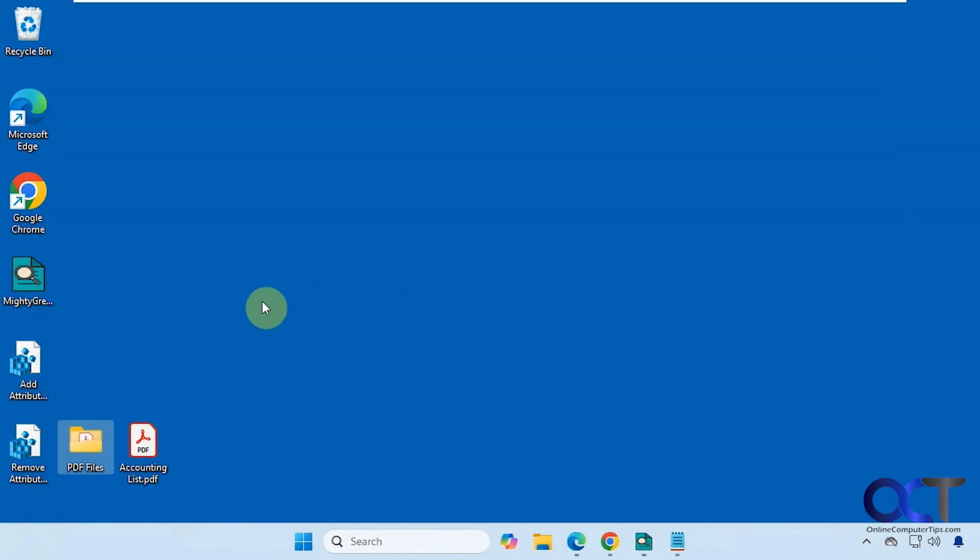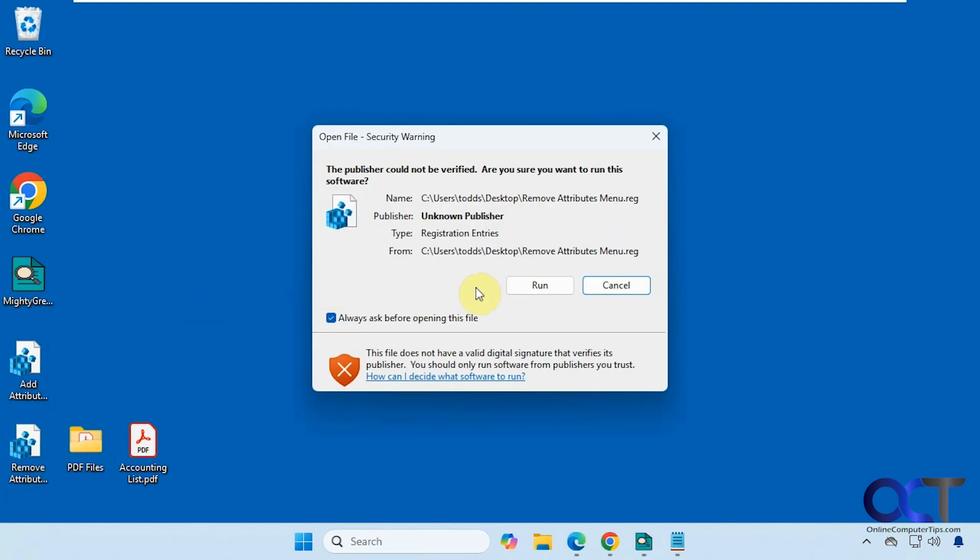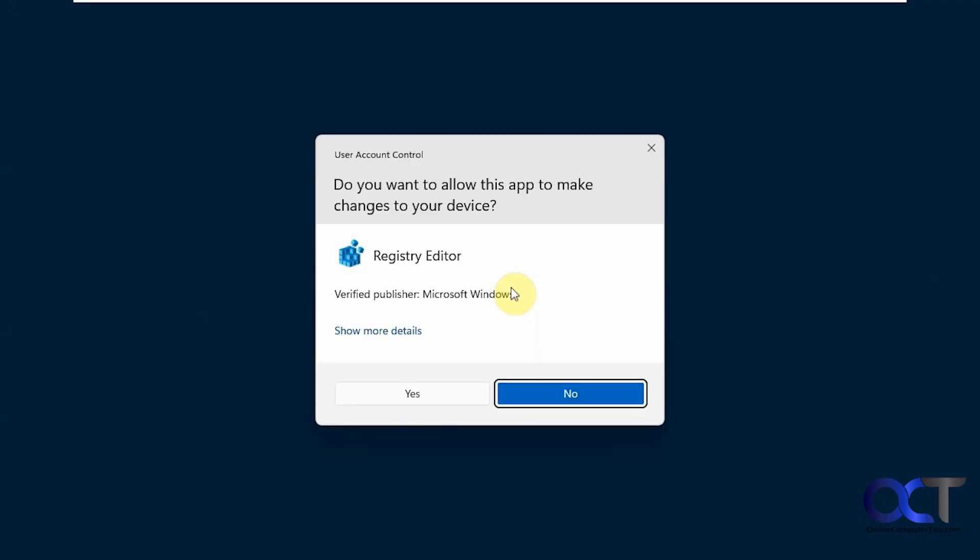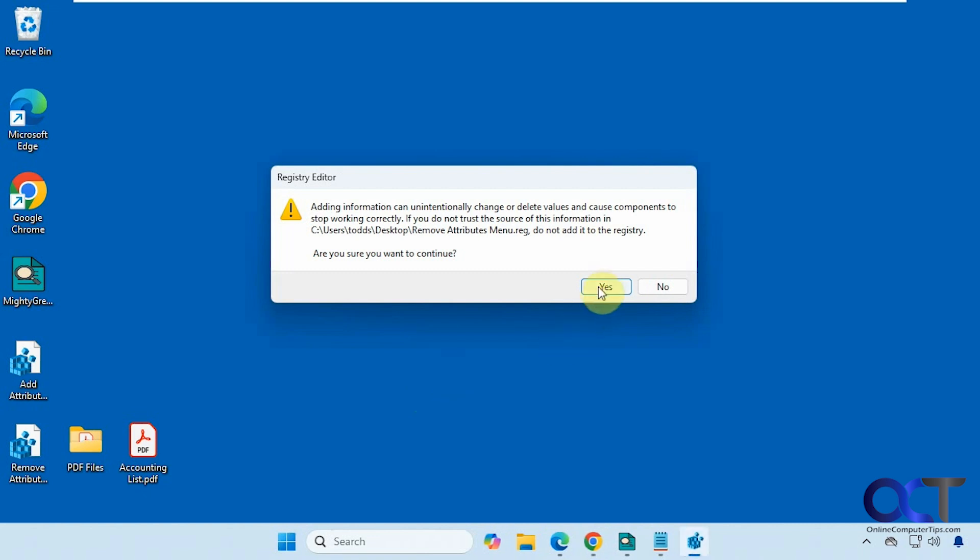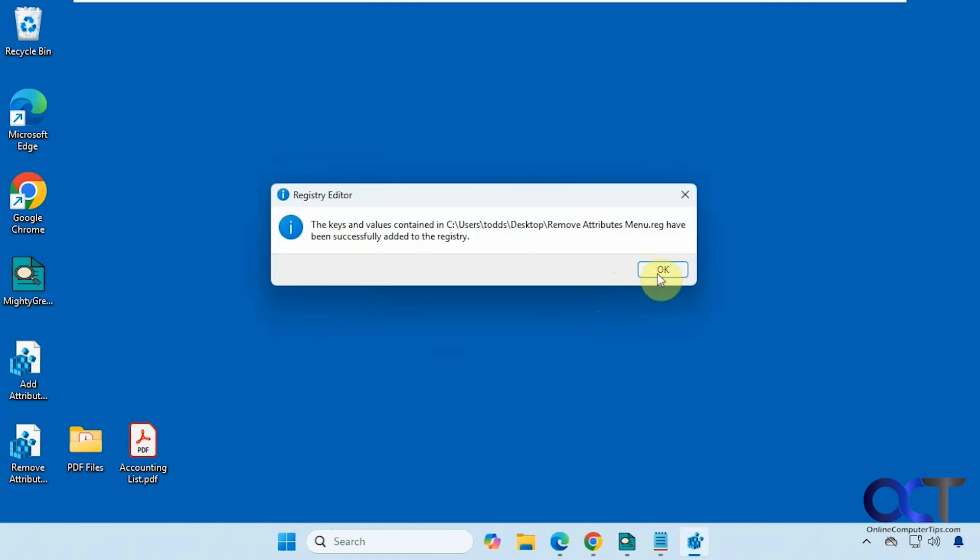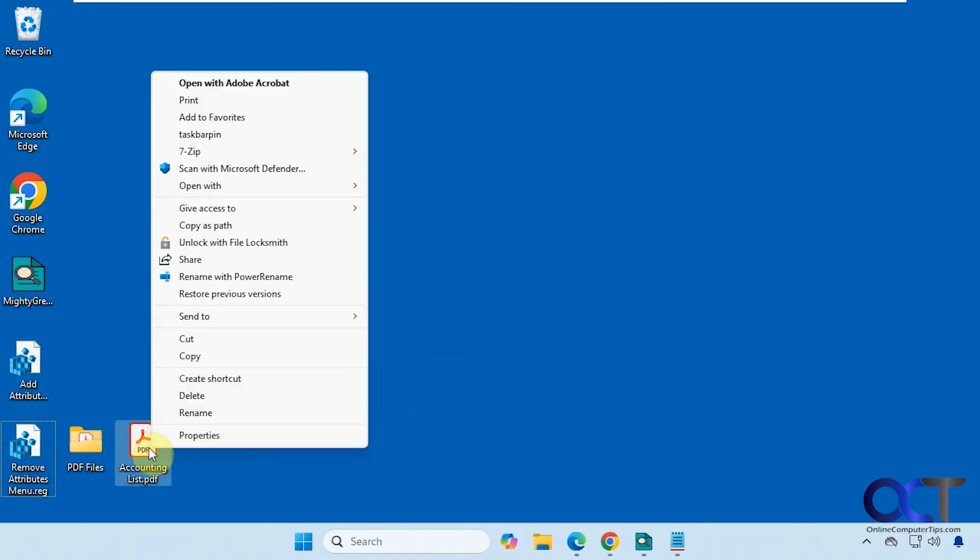And then if you don't want to use the menu anymore, you could simply double-click the remove attributes registry file. Go through the same process. And now you can see it's gone.